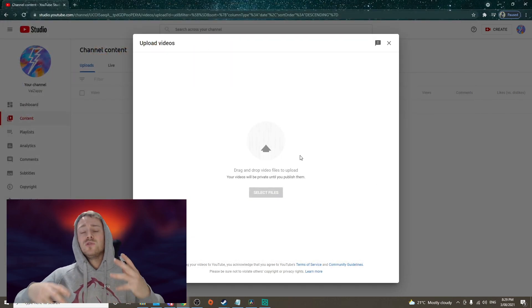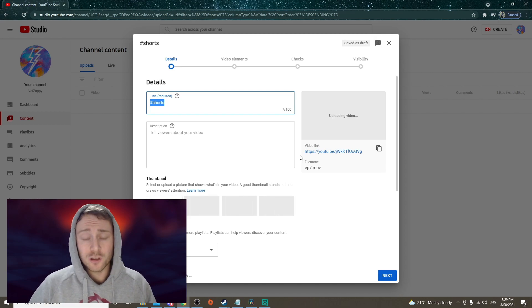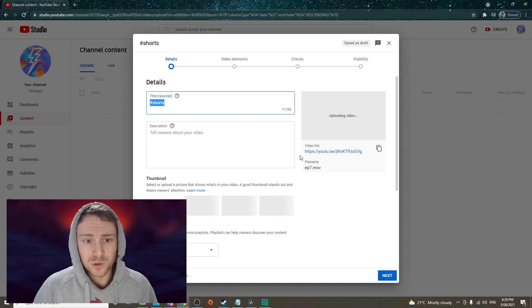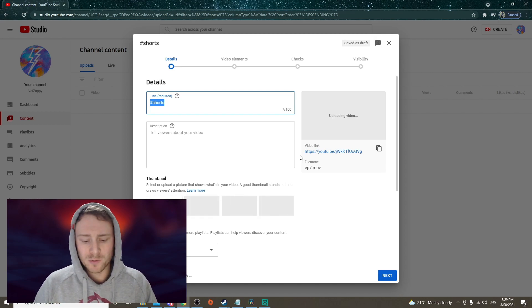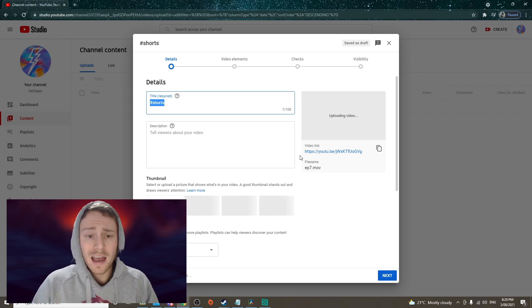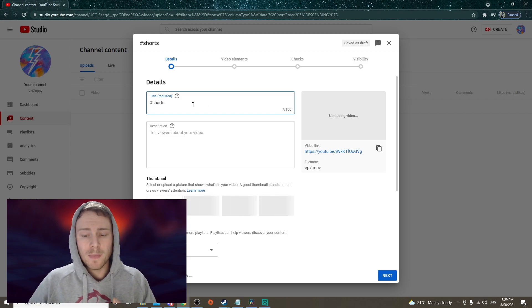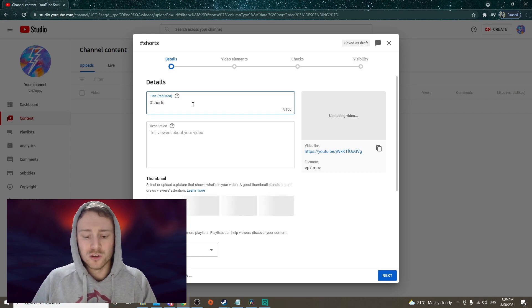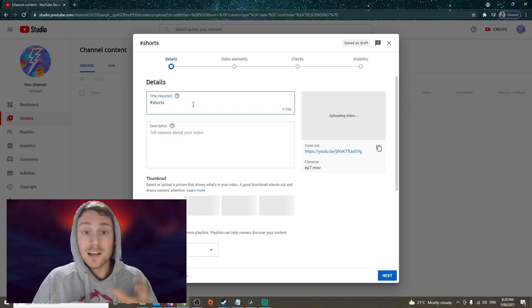Now because YouTube shorts are still pretty new, you don't need to do it, but in your title or in description, if you do hashtag shorts, it will make YouTube recognize that your video is a short.